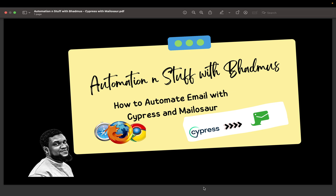This series will entirely focus on how you can set up Mailosaur, and then how you can use Cypress to automate the process of retrieving your emails. This promises to be exciting as we will be going through every step in a well-detailed format.